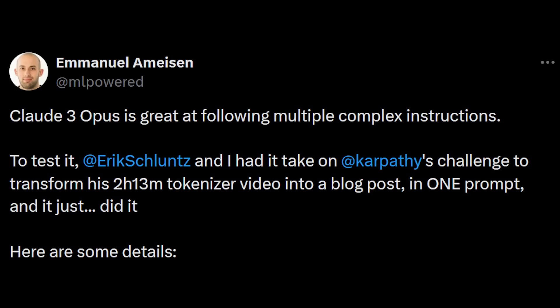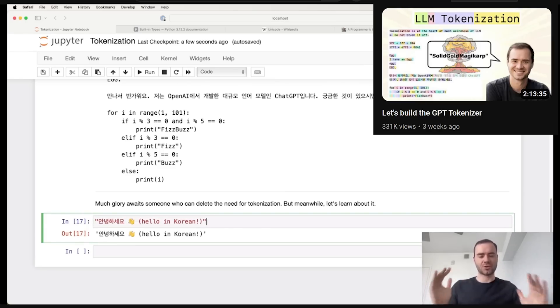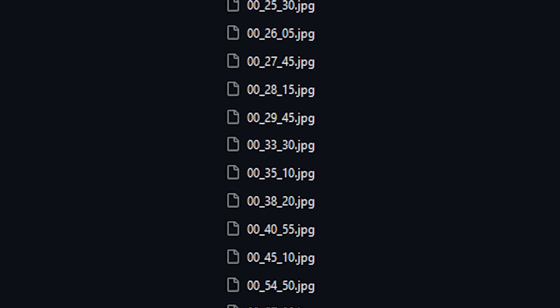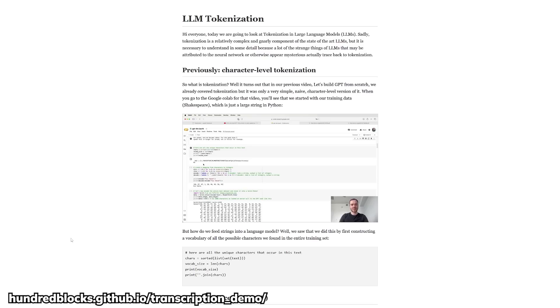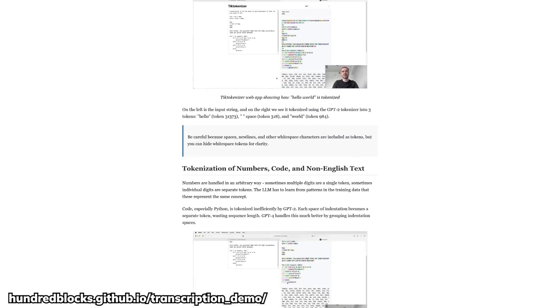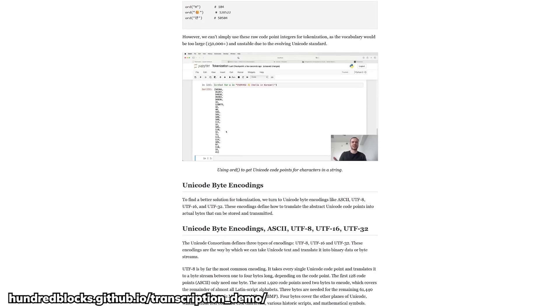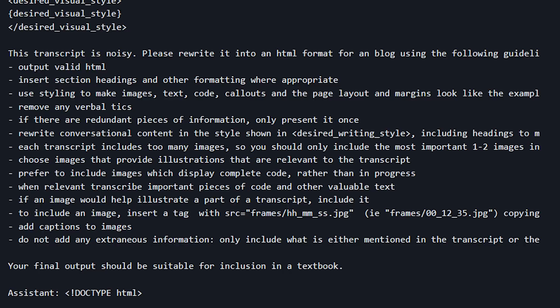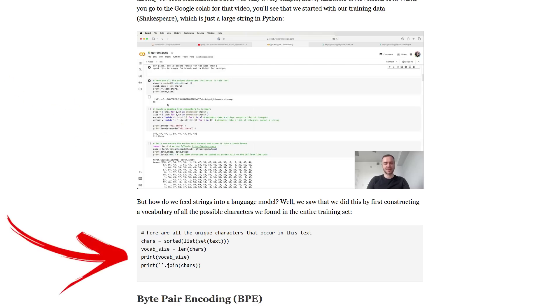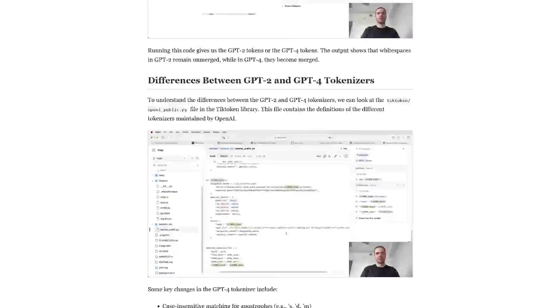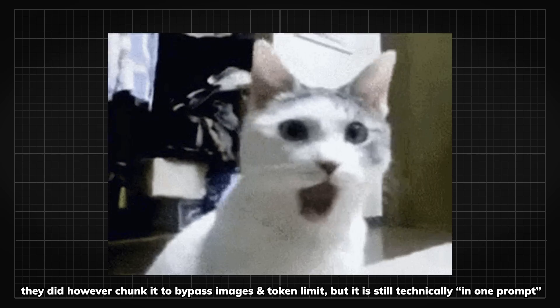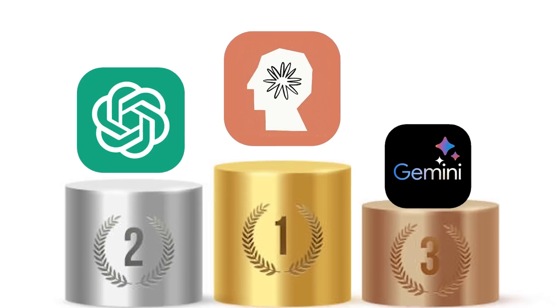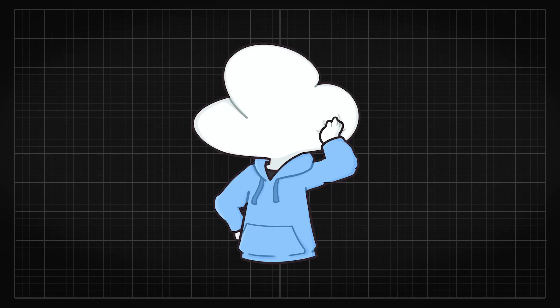Someone even put the entire 2 hours video transcript of Andre Karpathy explaining tokenization, with screenshots of every 5 seconds of the video in a single prompt, then have Claude 3 make a blog out of it. And guess what? It nailed it even with the restriction of writing the blog in pure HTML, with like 10 other super specific instructions while displaying the image and rewriting the codes out that are only displayed in the screenshots. Let me repeat it again, it's all generated from a single prompt. How absurd is that? If this doesn't prove to you how superior Claude 3 is to GPT-4, I don't know how else I can convince you.